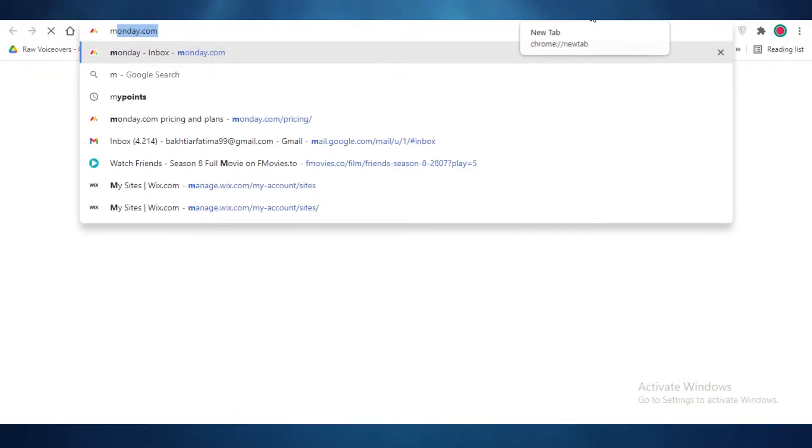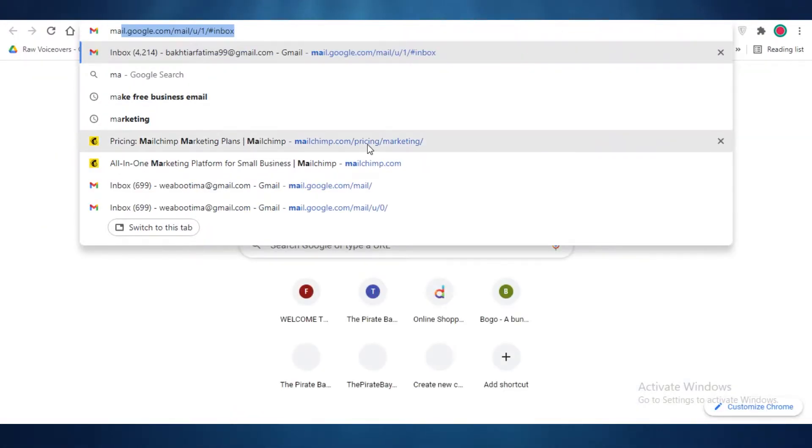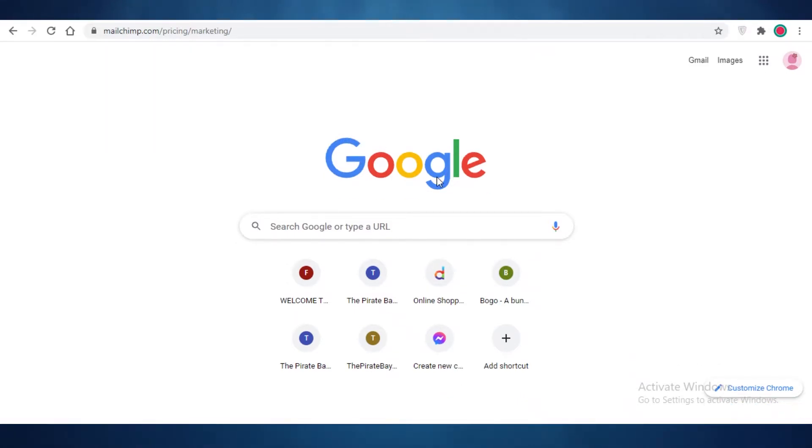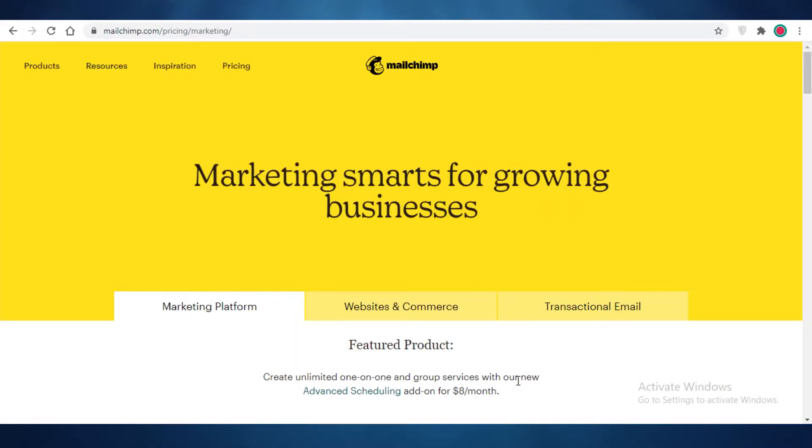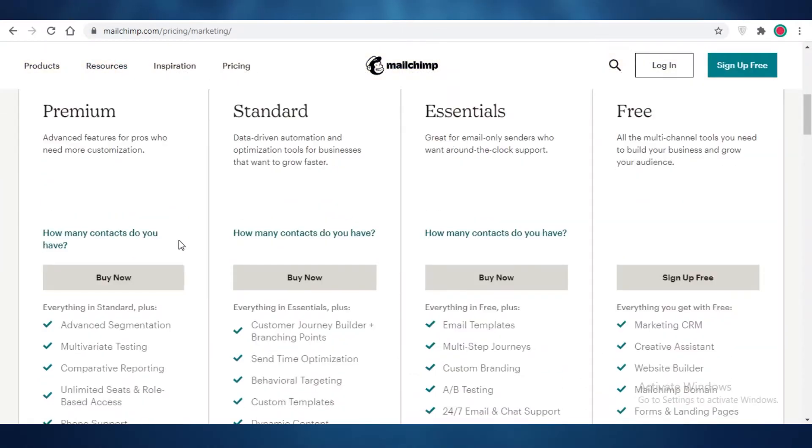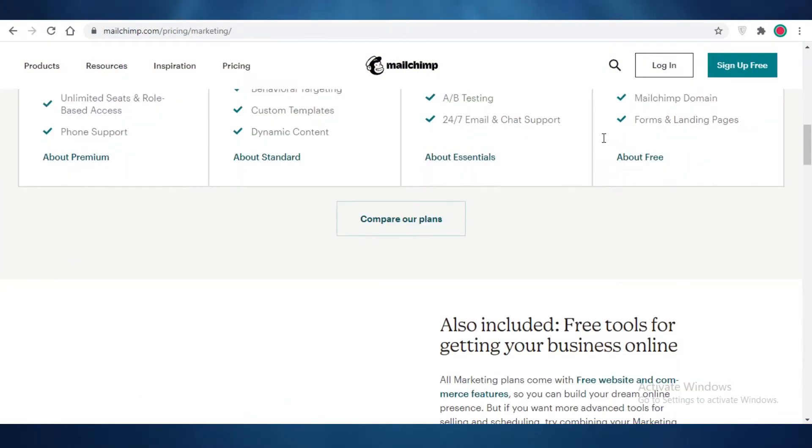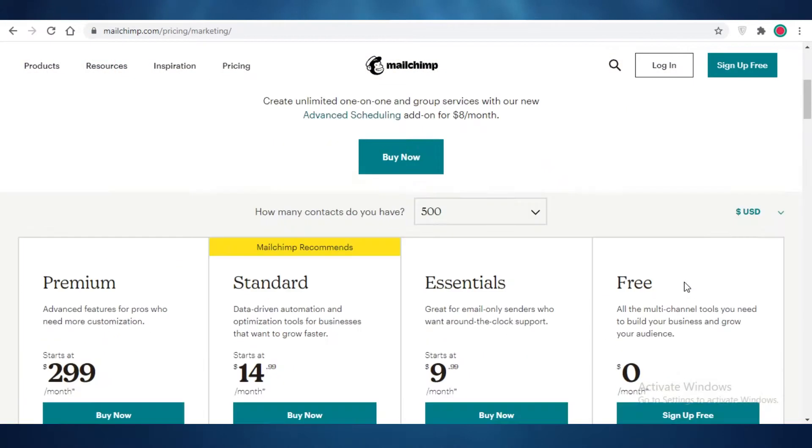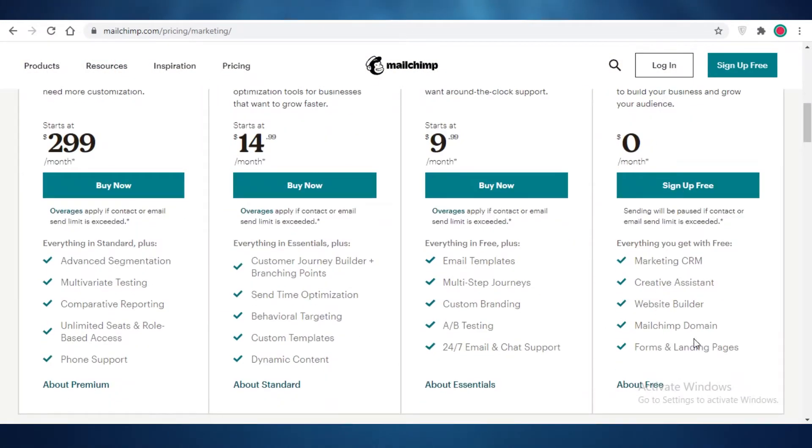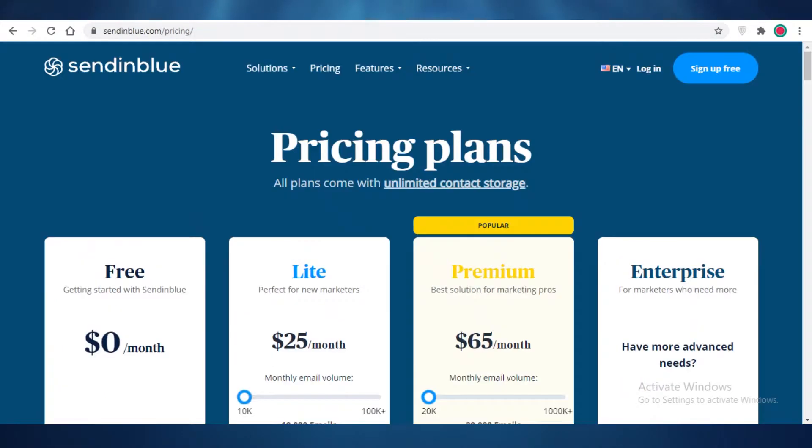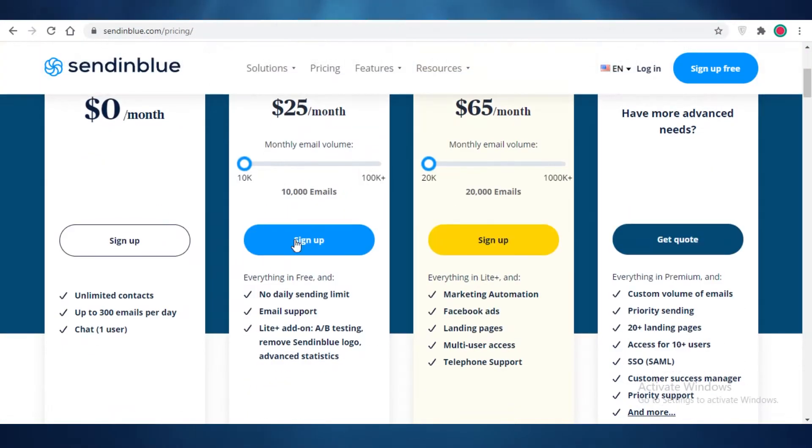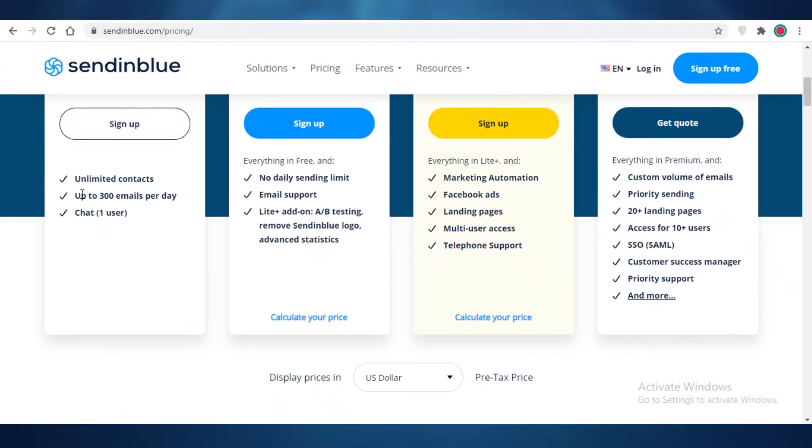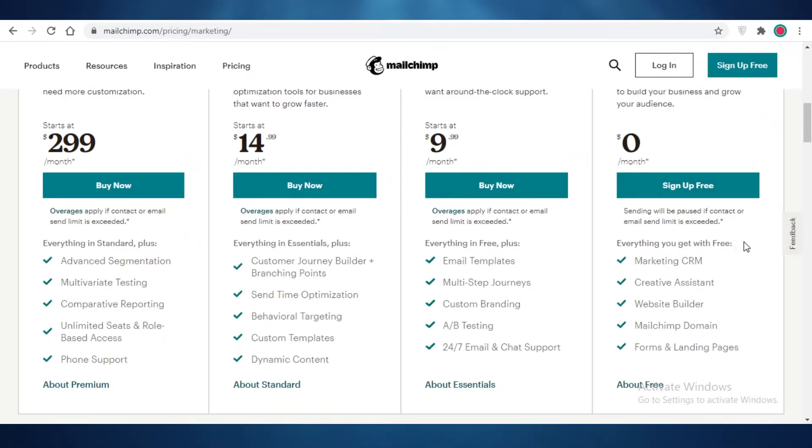Even if you go into the number one competitor of Send in Blue, which is Mailchimp, one of the most popular email marketing softwares out there, you will not get any kind of templates on their free version. You can see over here, while if we were to compare this to the Send in Blue pricing, you can see you get unlimited contacts, you can send up to 300 emails per day, and you can chat with up to one user.